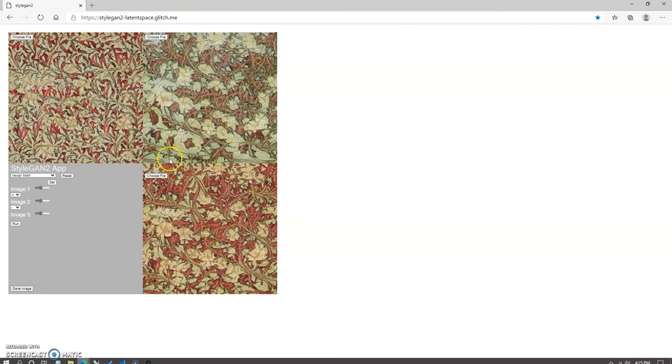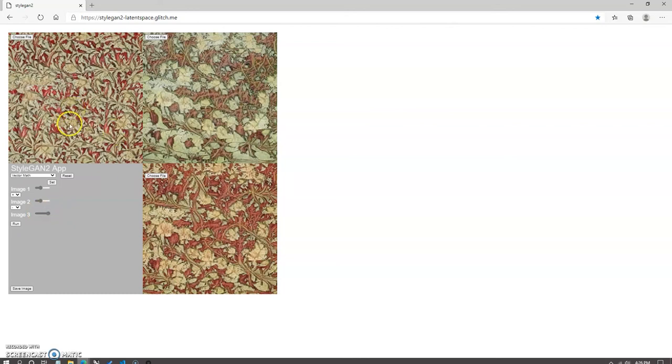At any moment, you can navigate to the save image at the bottom left-hand corner, click on it, and it will save the output image to your downloads folder. After saving the image, you'll need to refresh the page to go back to the start and then reselect the function that you'd like to continue working with.